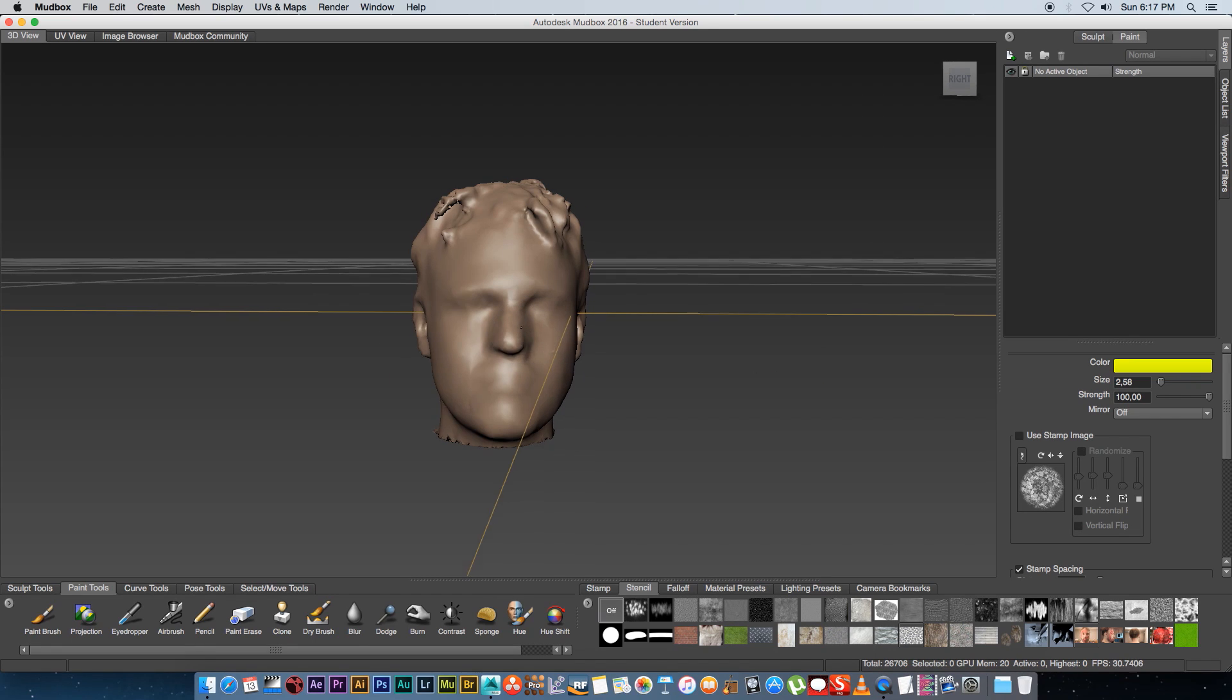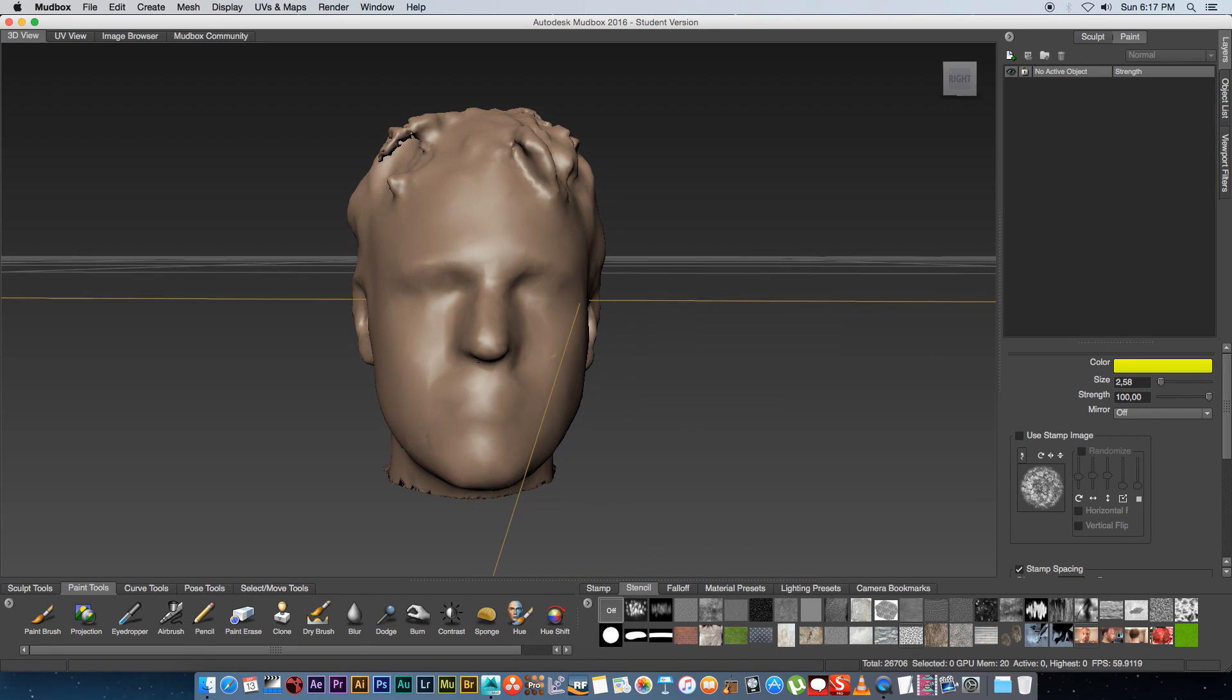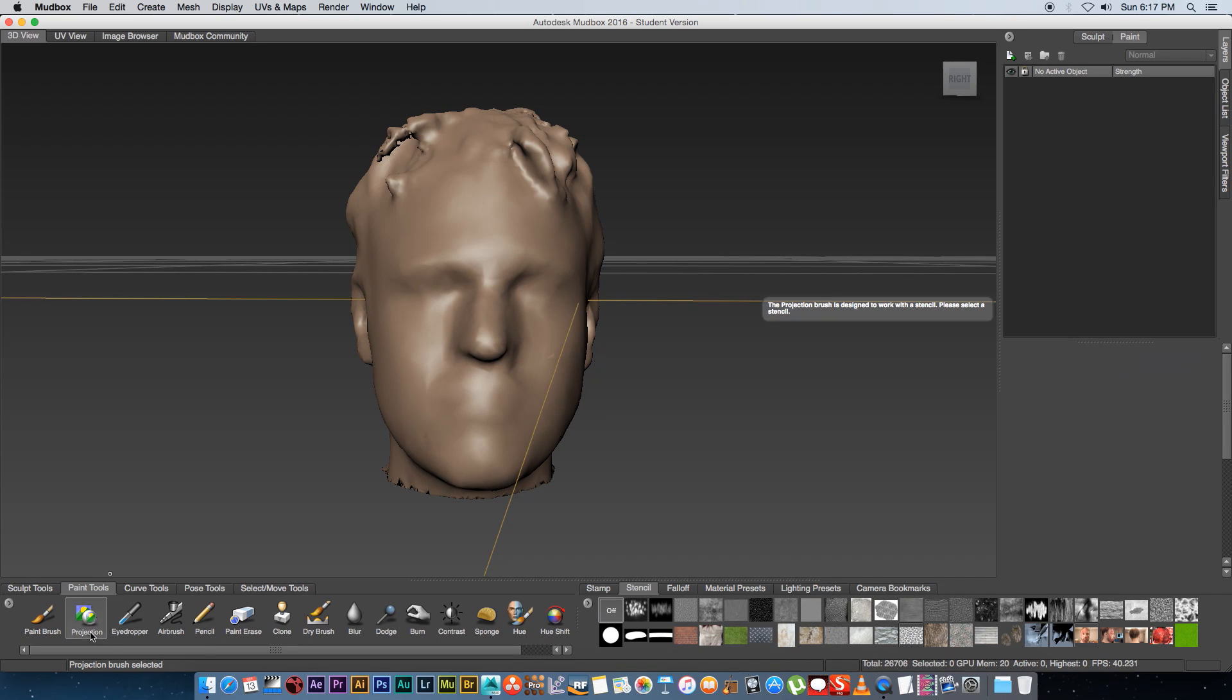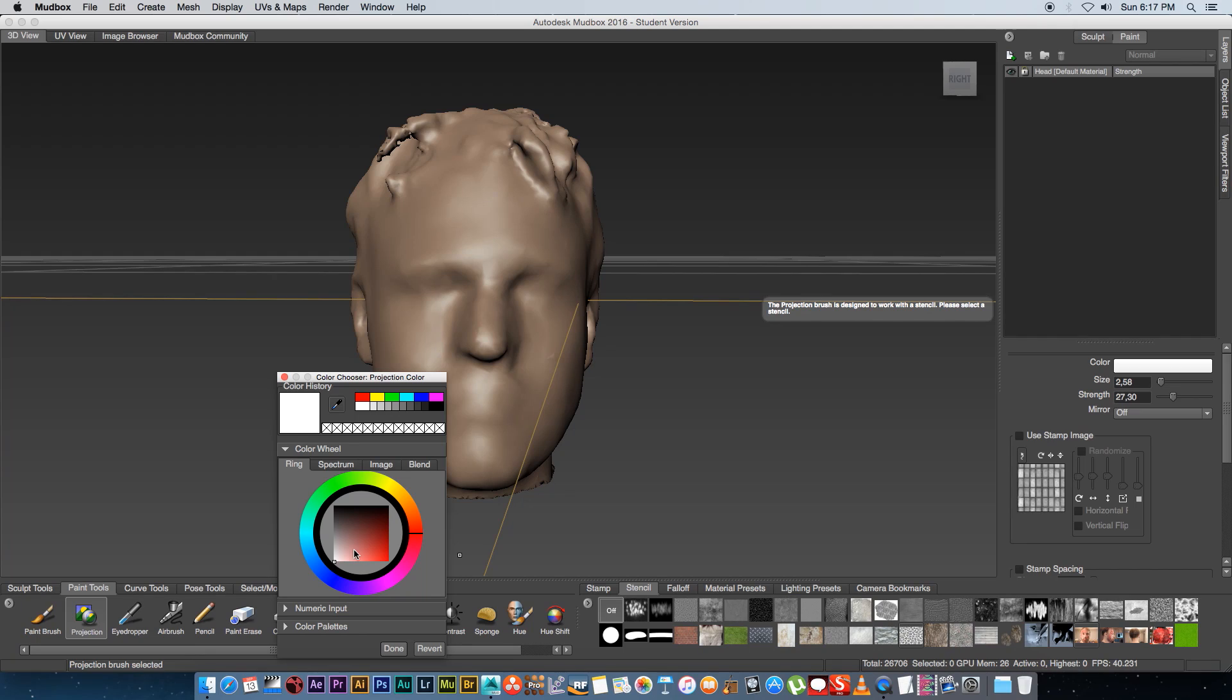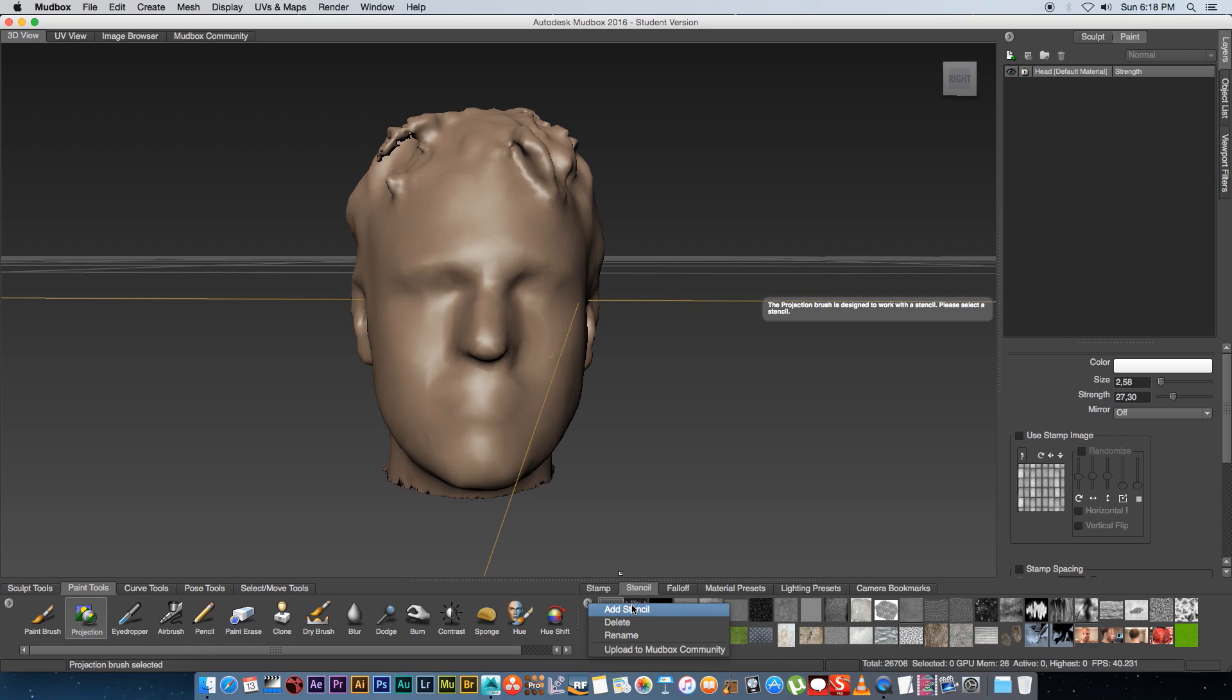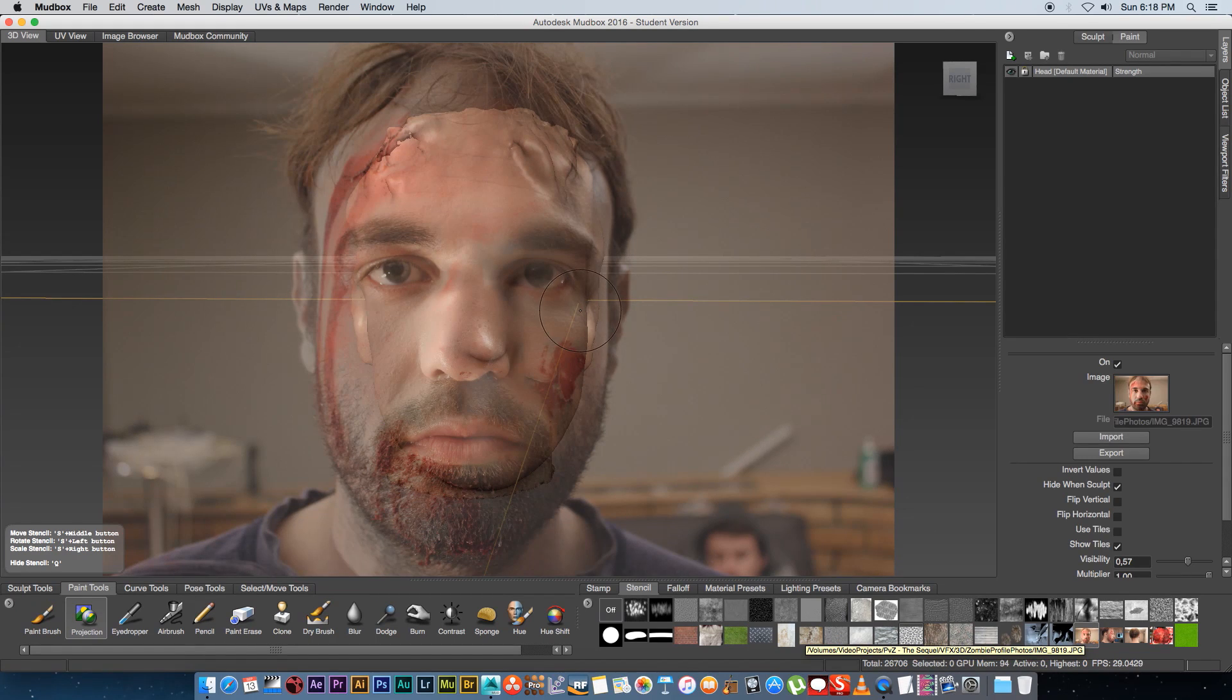Once you have that I'm just going to zoom in here a little bit and then under the paint tools I'm going to click on projection and then make sure your color is set to white and then click on done. Basically under your stencil tab you can click on this little arrow and import those photos so the front photo the profile photo from the side and also the one from the back.